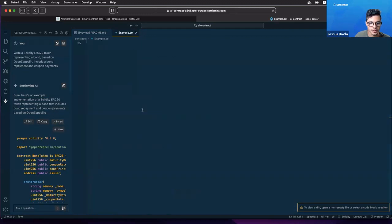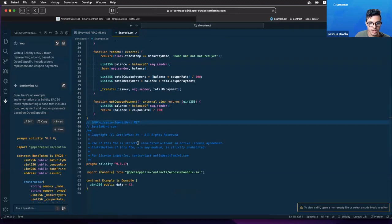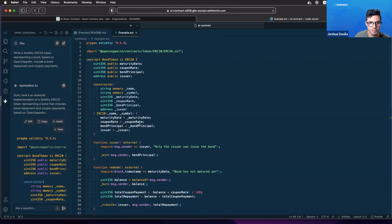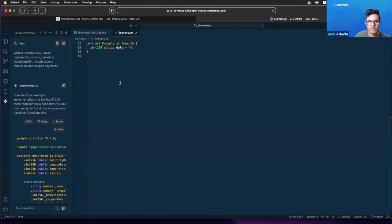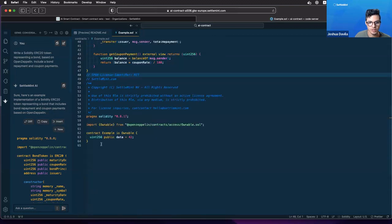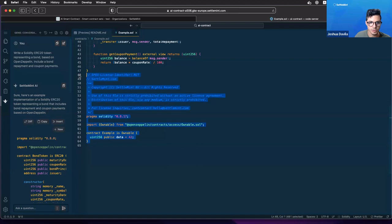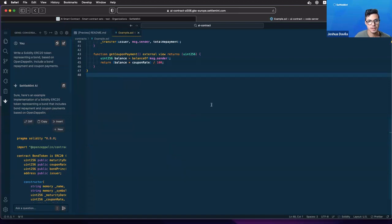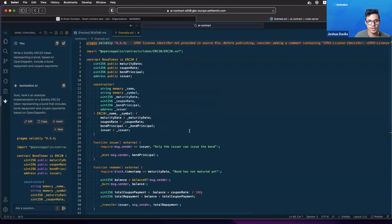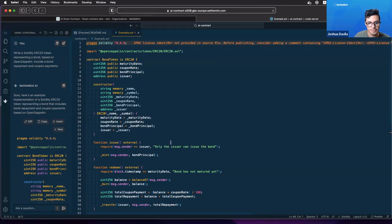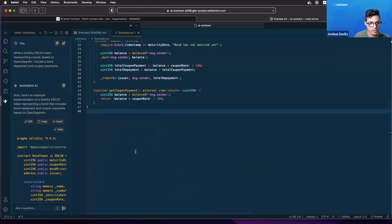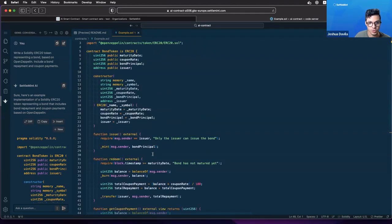There we go, now we get the nice colors that we get with VS Code. This is from the example before so you want to delete that. And there we go, now we have our contract in Solidity format. This is really nice for being able to start any type of smart contract.